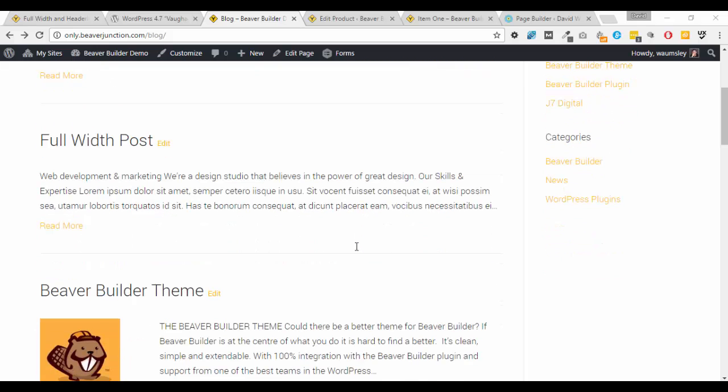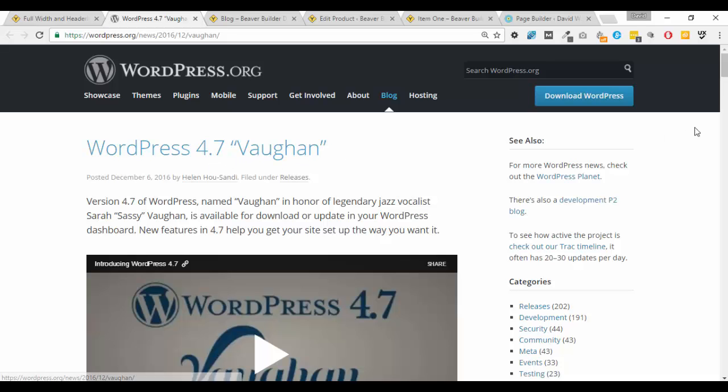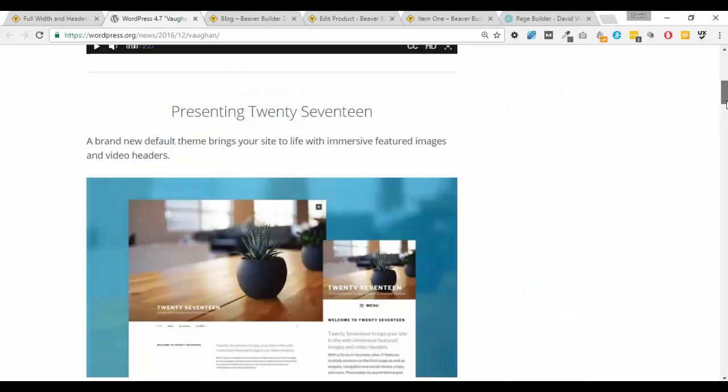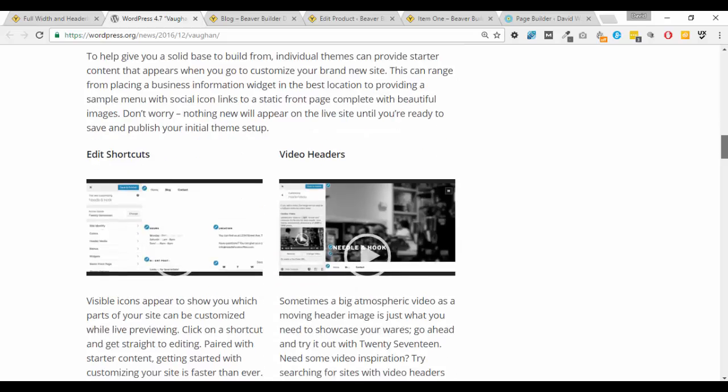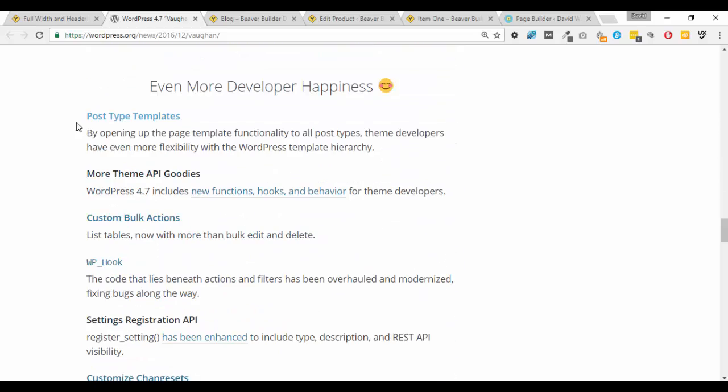And this has been made possible due to an update to WordPress itself. So last week WordPress 4.7 called Vaughan came out and if I scroll down their page almost to the bottom here there's a mention of the post type templates.